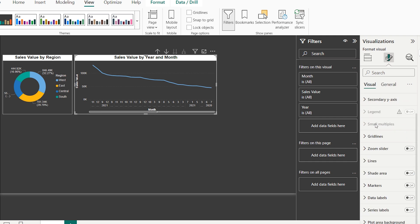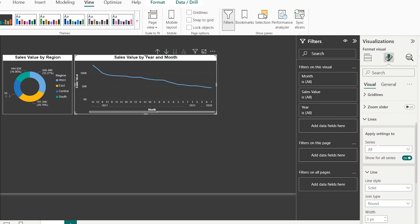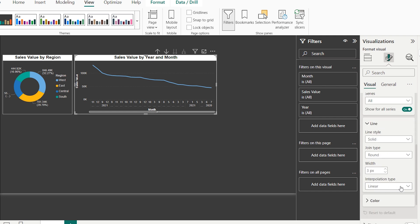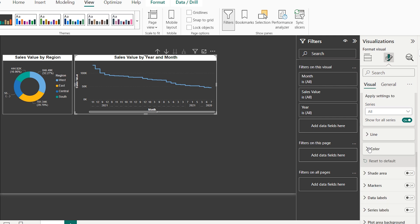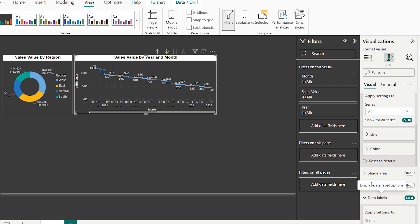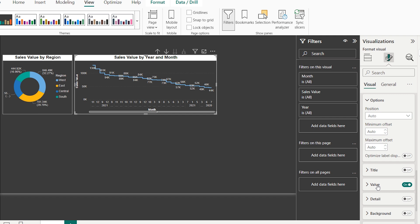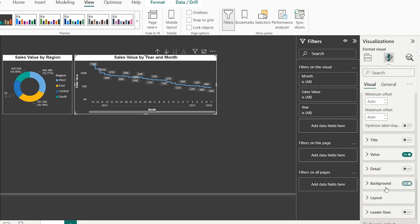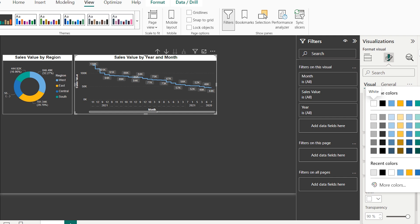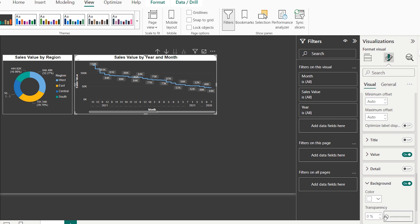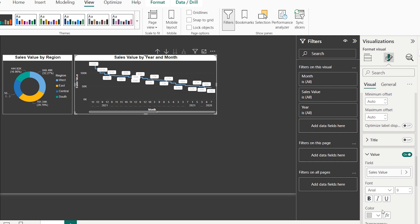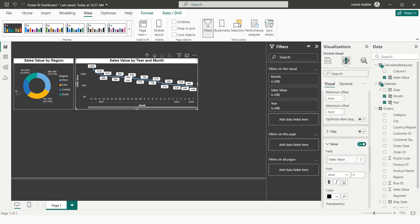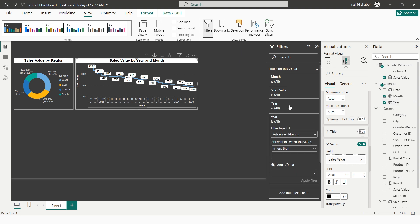Under the Visual settings I change the line style from Linear to Step Line. I enable Data Labels, change the data label background color to white with 0% transparency, and set the value color to black. Then I drag the Year field into the Filters pane for this visual.